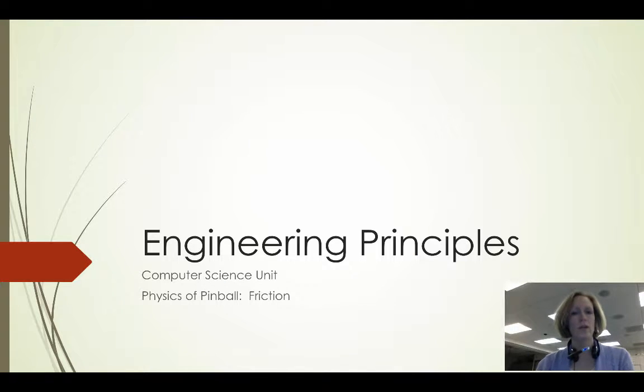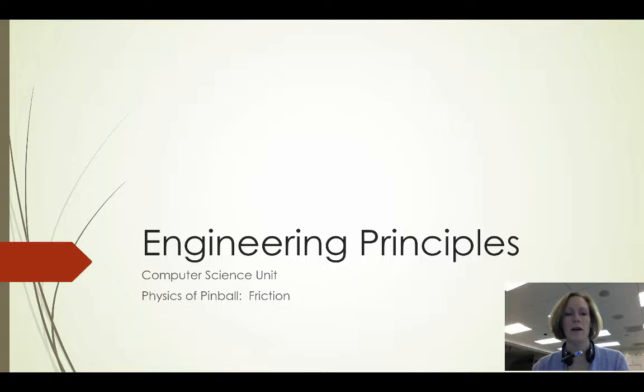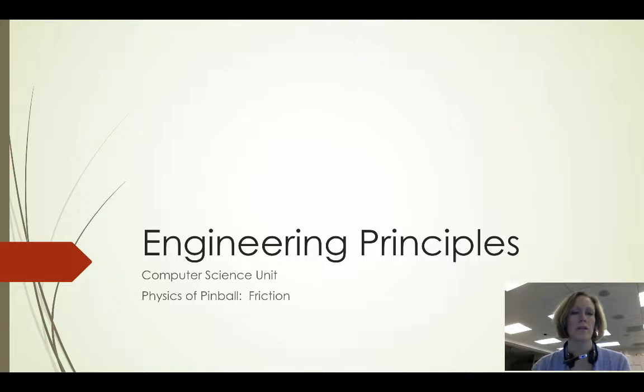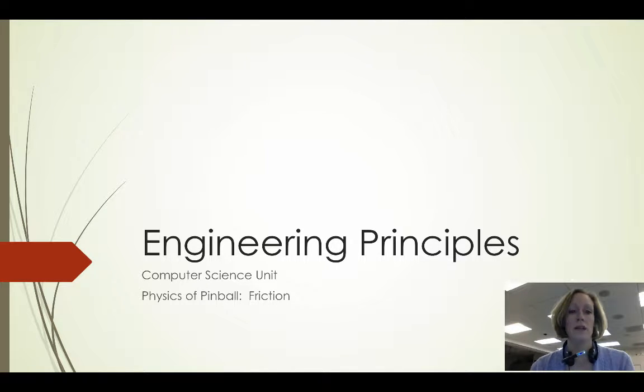In this video we're going to talk about the physics of pinball and how we're going to implement friction in our pinball program.